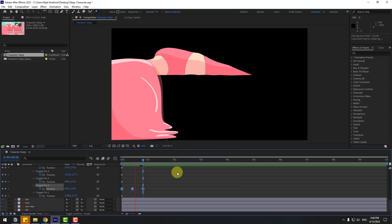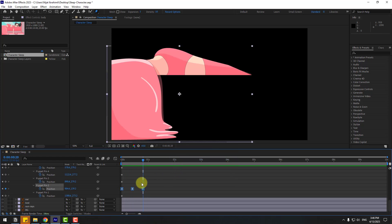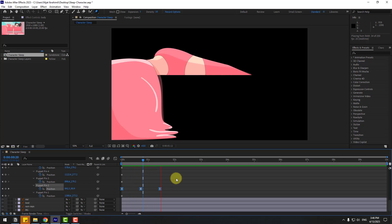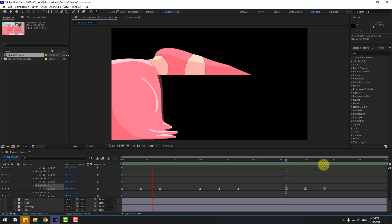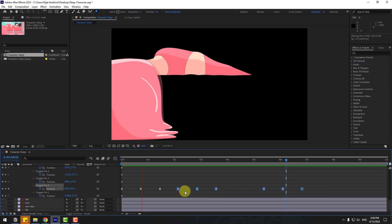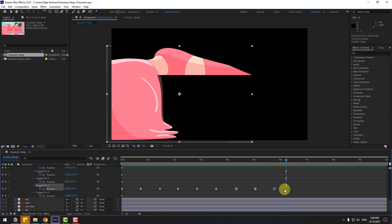Let's see. Select these two frames, hold Alt and move to right for a slower animation. Nice. Select these two frames, copy, go here, Ctrl+V, and here Ctrl+V. Select two frames, move to left for more speed. Nice. And these two frames move to left, and here paste two frames.